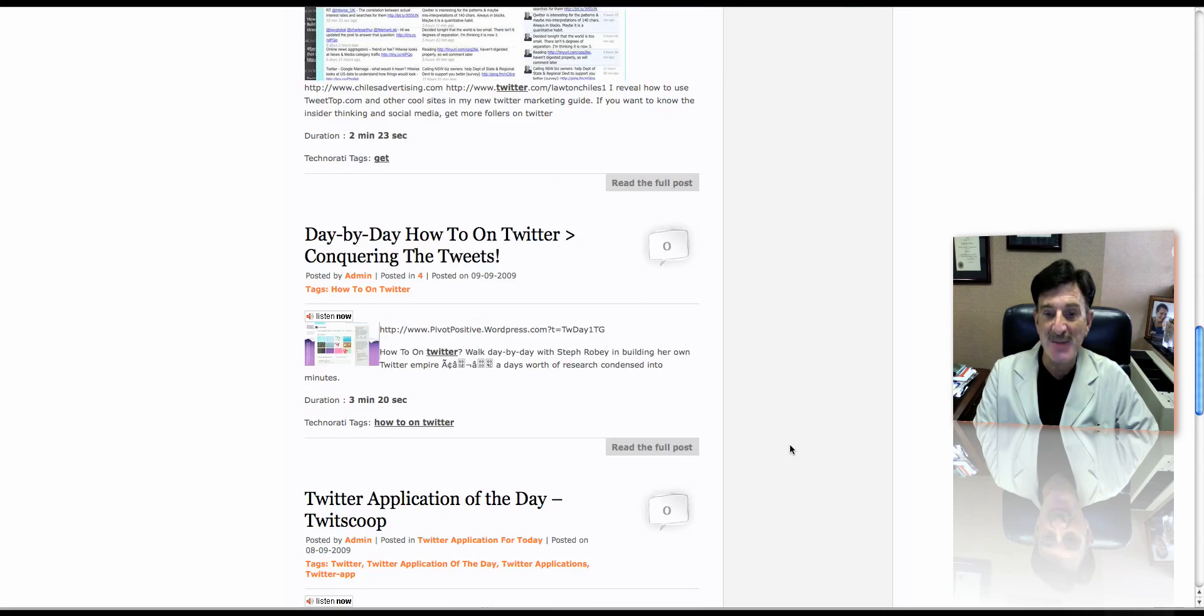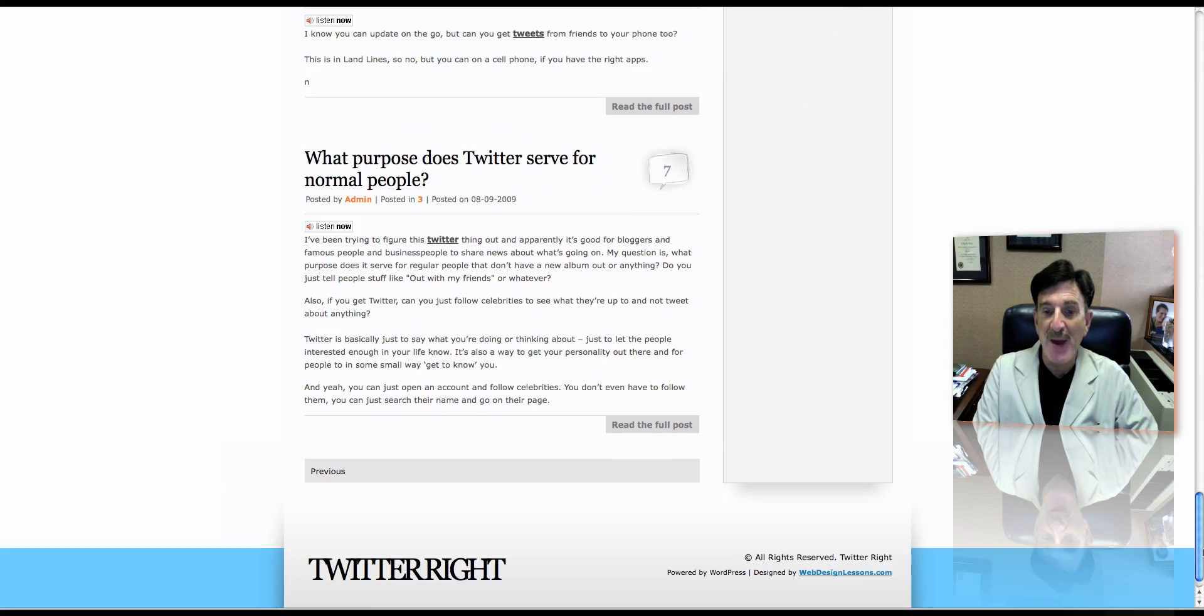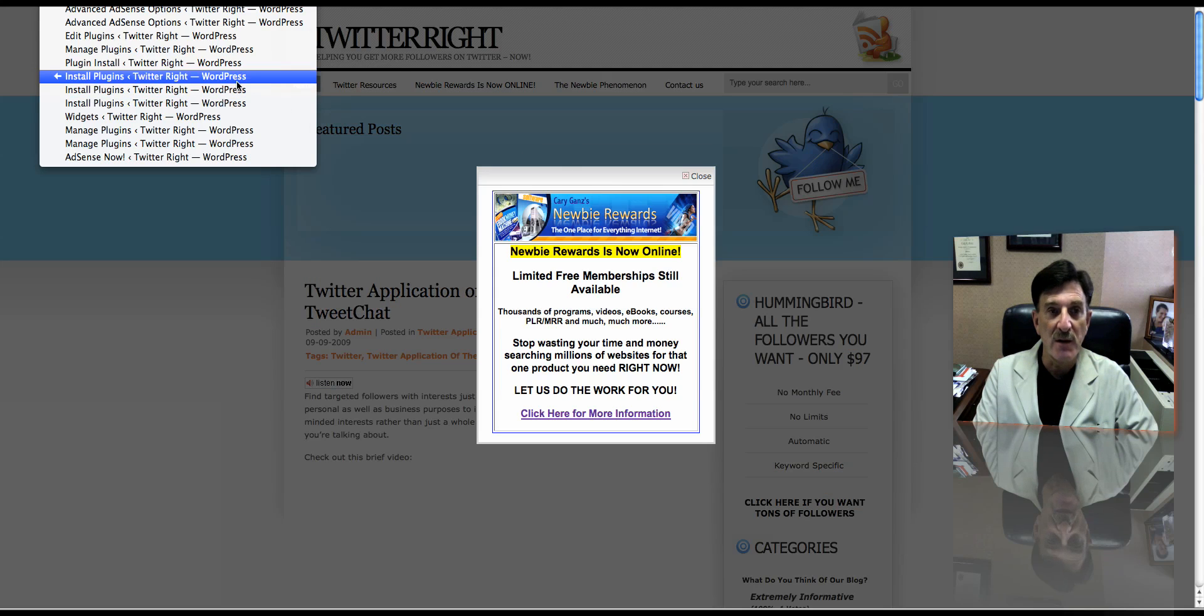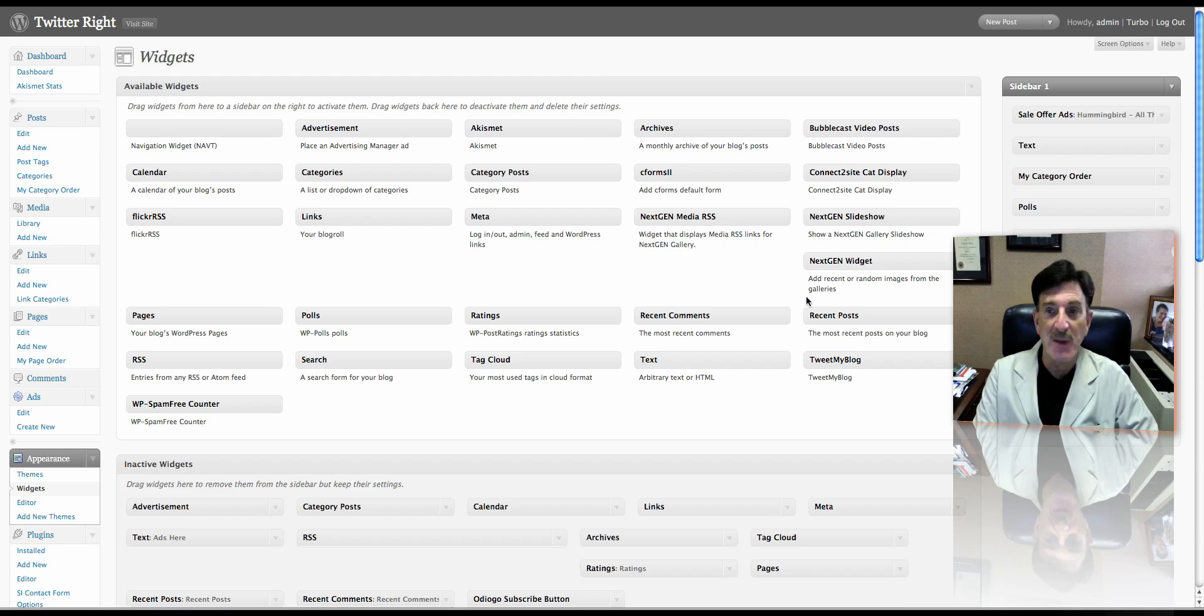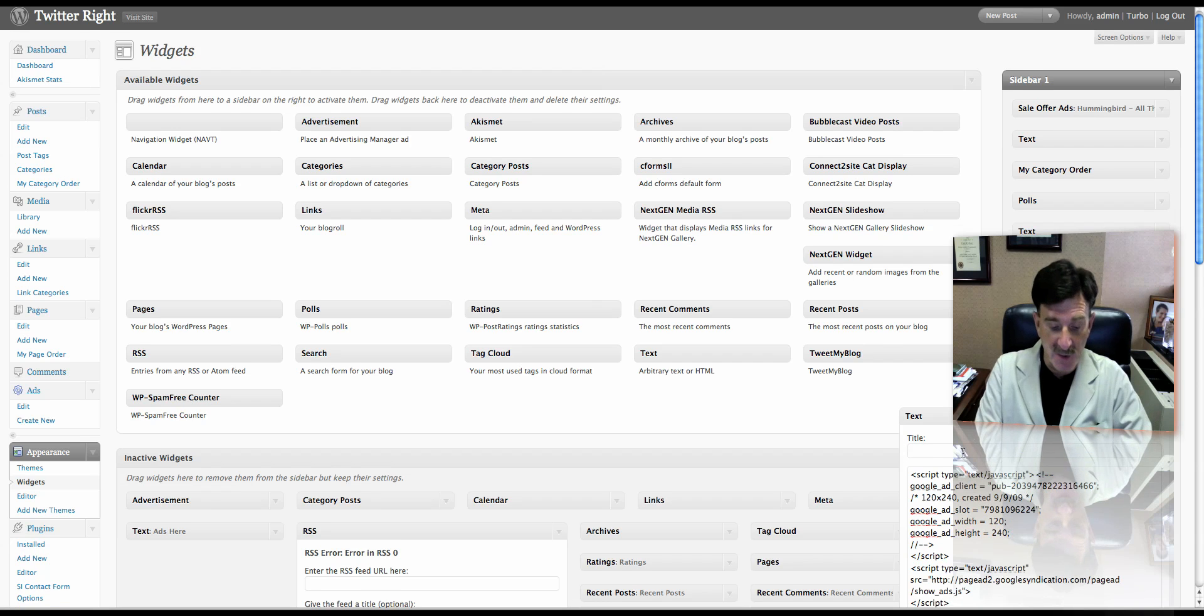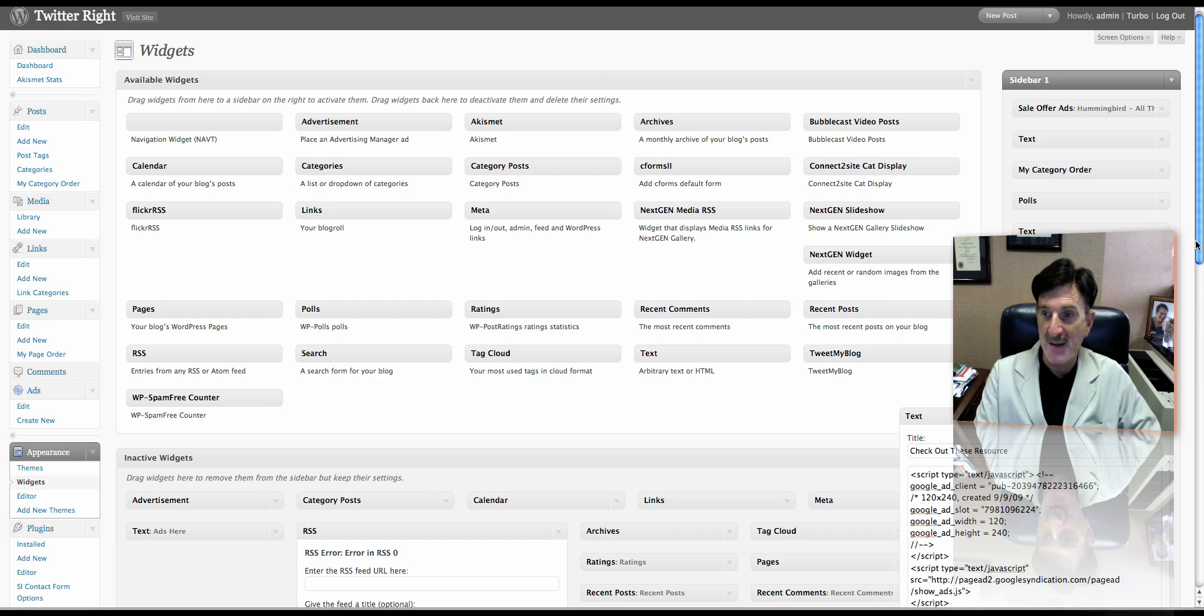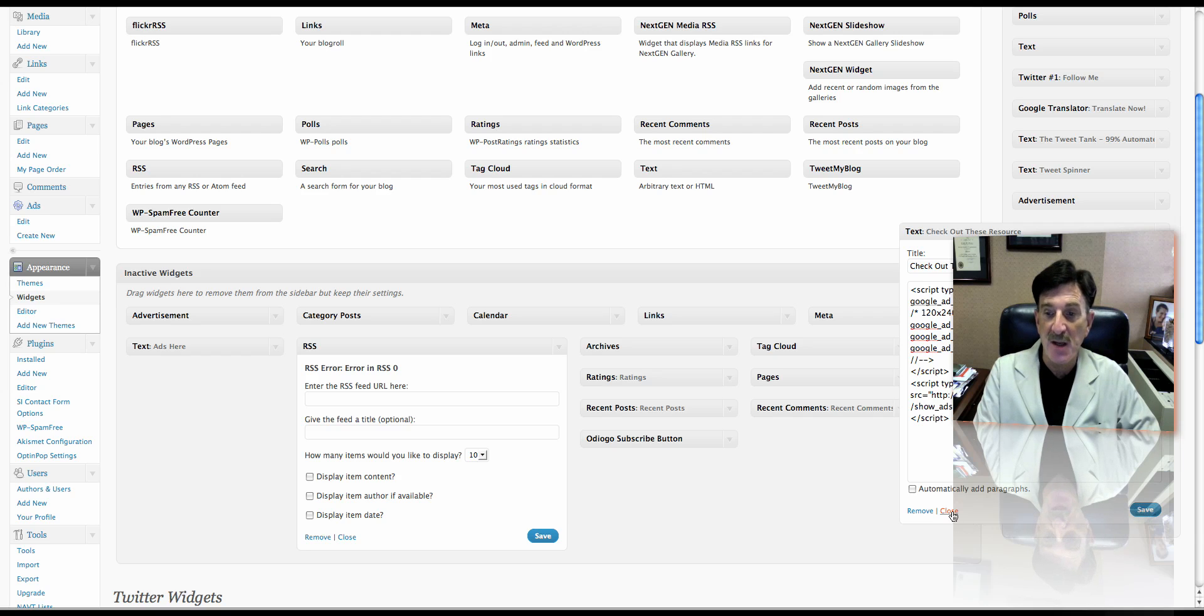Now sometimes this happens. I don't really know why. And I'll bet you if we go back, it's not there. So I'm going to go back into Twitter right, go back into the blog, and you can see it's not here. Don't know why that happens. We're going to do it again, and we're going to paste, because I still have it in memory. Check out these resources. And I'm going to go ahead and save it. Now once again, you may have to do this a couple times. I don't know why this happens, but I've experienced it.